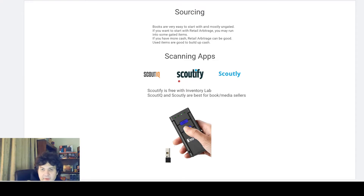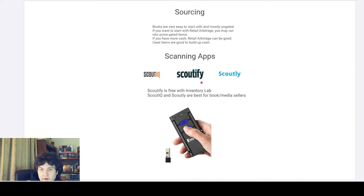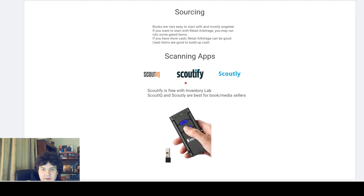ScoutIQ and Scoutly are more geared towards booksellers and media sellers, while Scoutify is more geared towards retail arbitrage. Scoutify is included free with Inventory Lab, so if you're going with Inventory Lab anyway, you might as well use Scoutify — especially for retail arbitrage. If you get Scoutly, you get access to TurboLister for listing as well. So for books and used media, I'd recommend ScoutIQ or Scoutly; for arbitrage or Inventory Lab users, check out Scoutify.